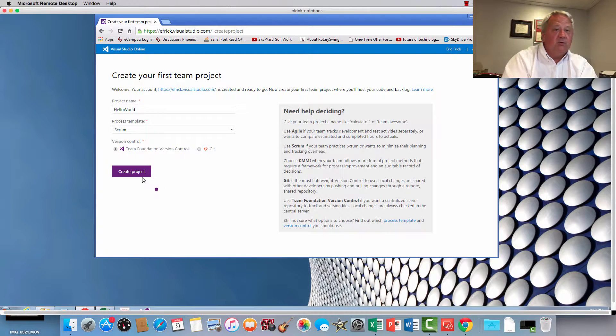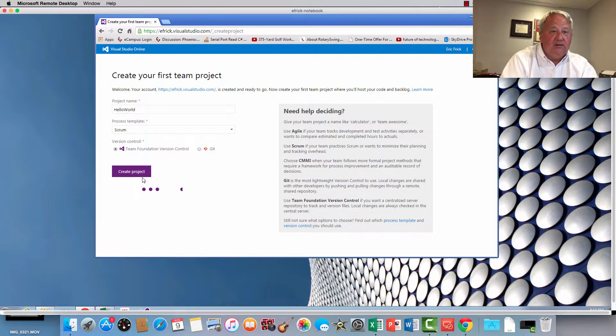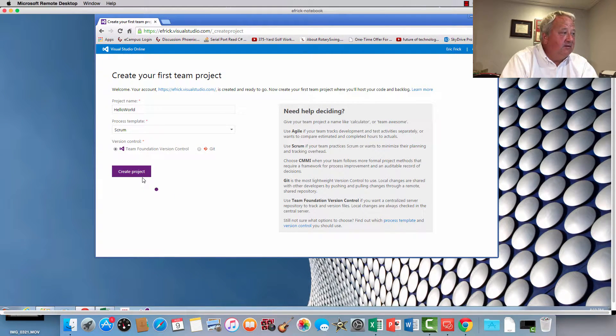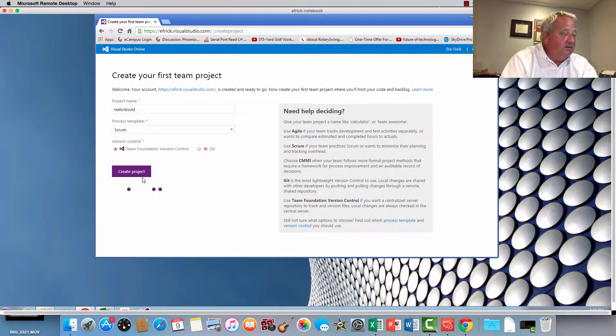So it's going through the setup process right now and it's going to go ahead and create my project.